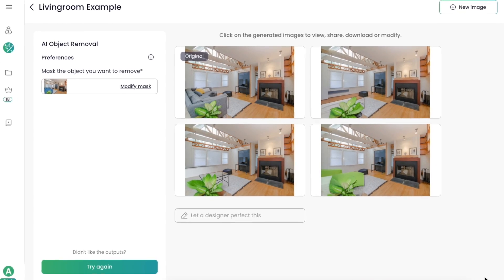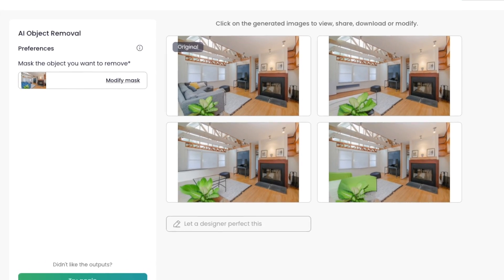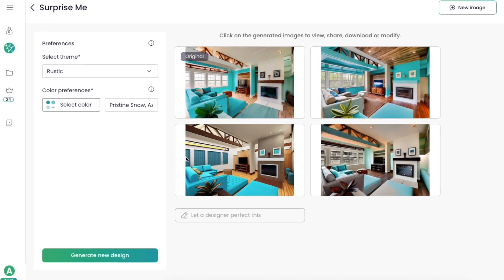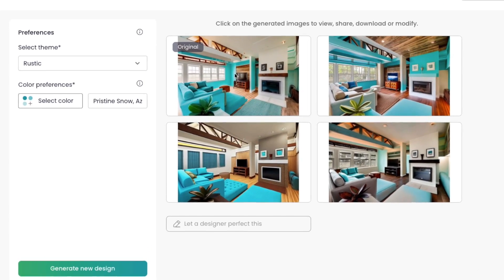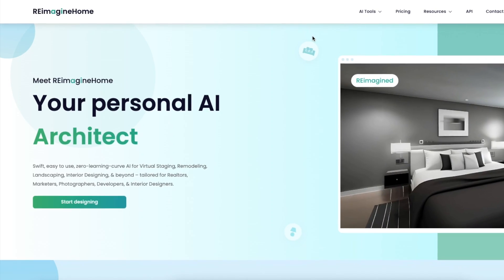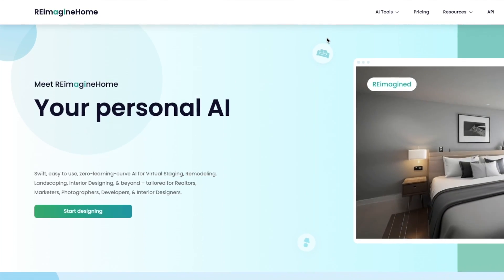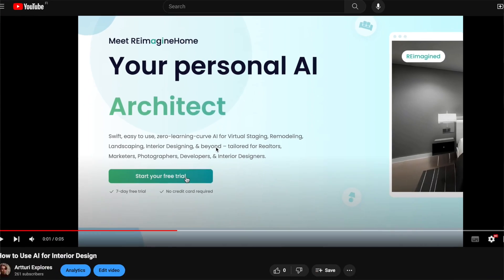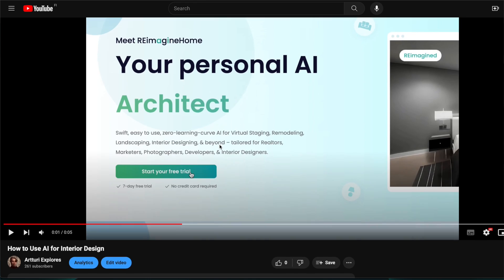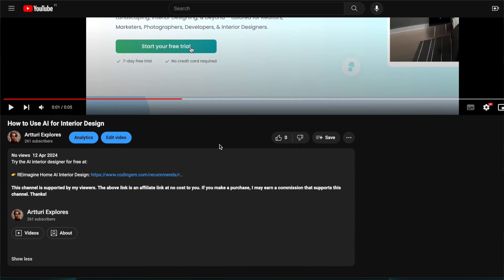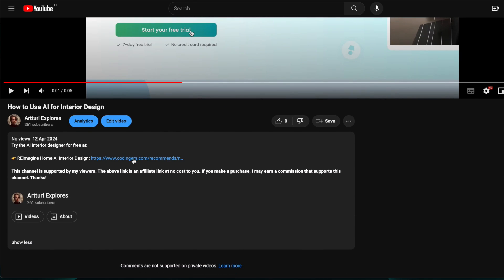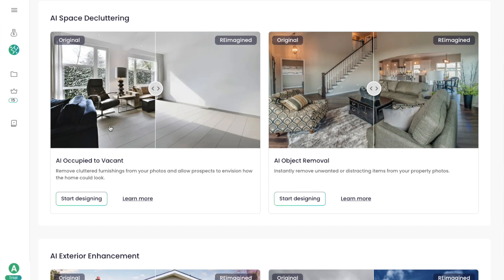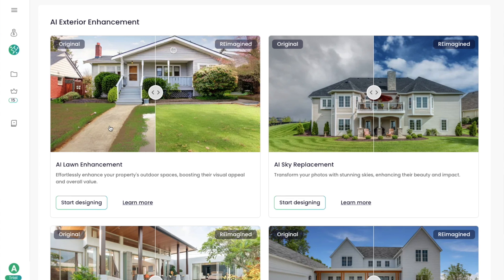Did you know that you can use AI to create professional interior designs? You can do this with a tool called Reimagine Home AI Design, and I have left a link to it in the description so you can activate your free trial by clicking that. Let me show you exactly how this tool works.